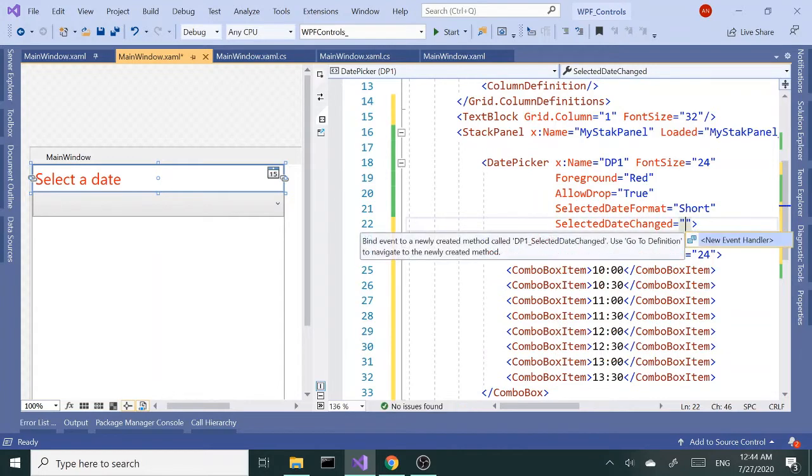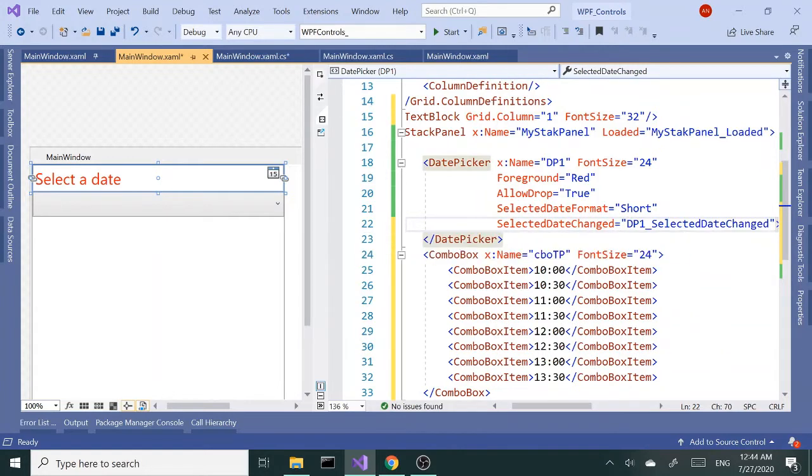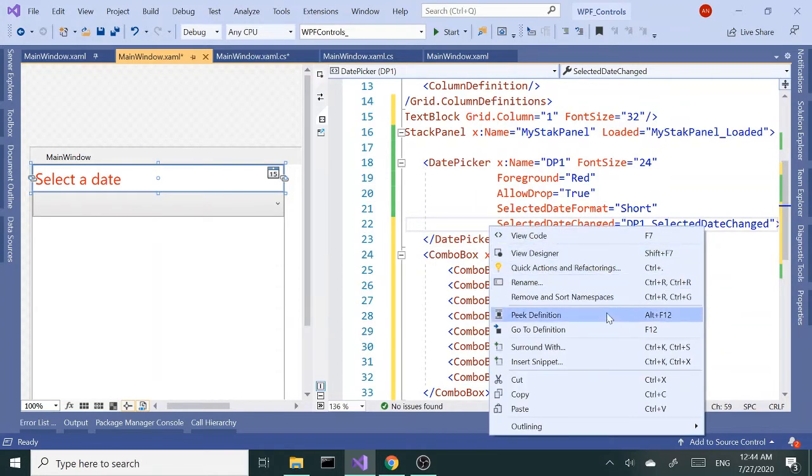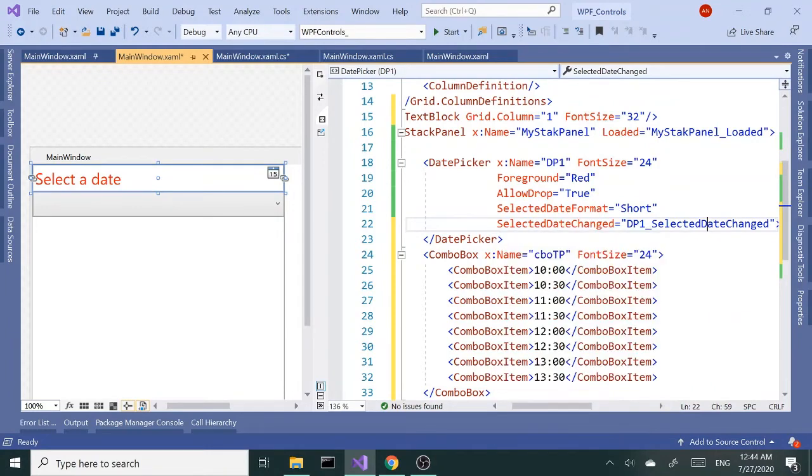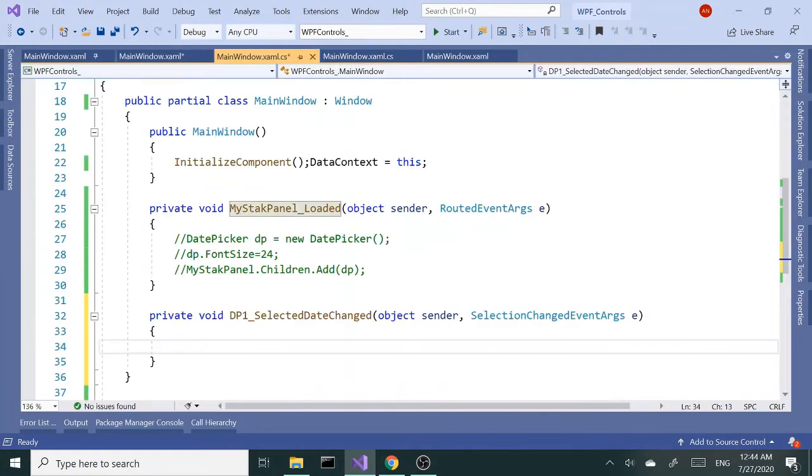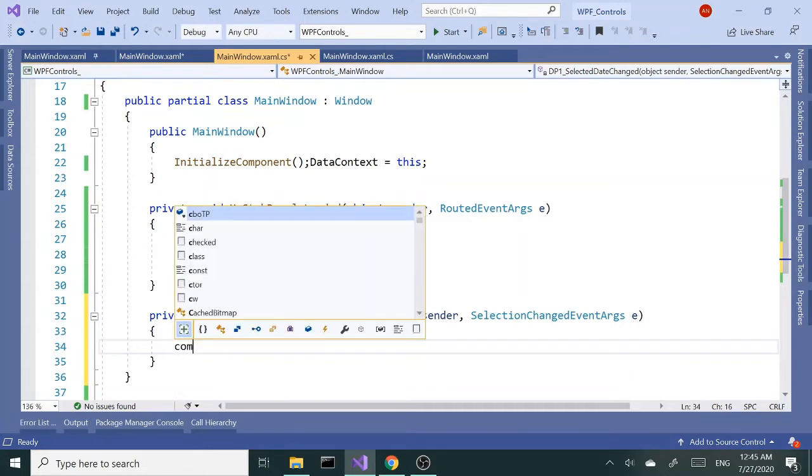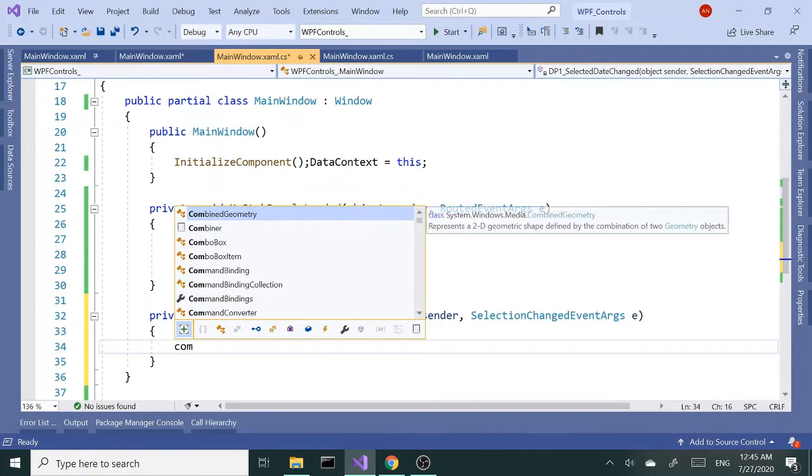Inside here, first I want to grab the combo box item. Actually, before we do anything else, let me run this, make sure our date picker works and our combo box works. Okay, good.